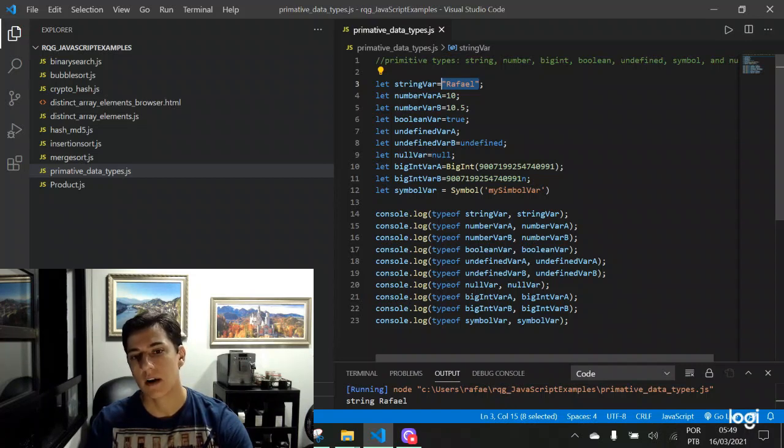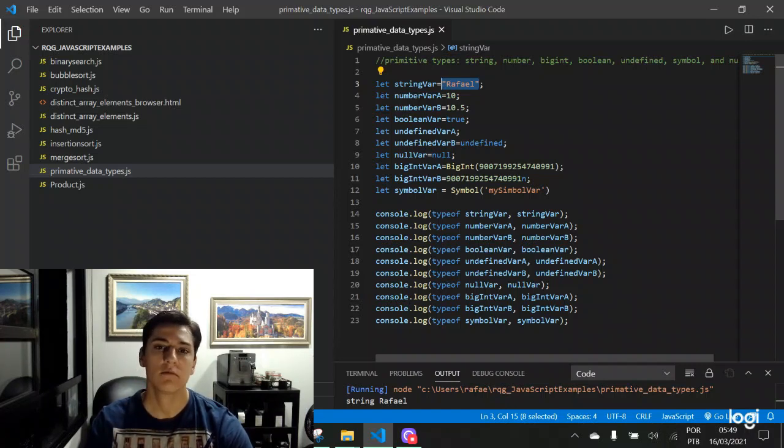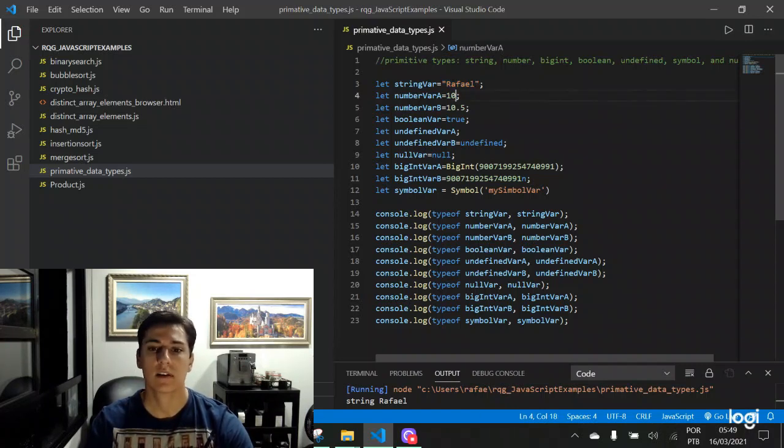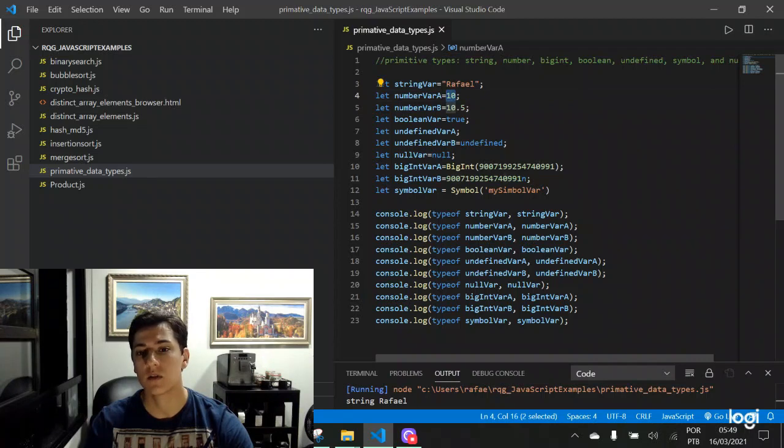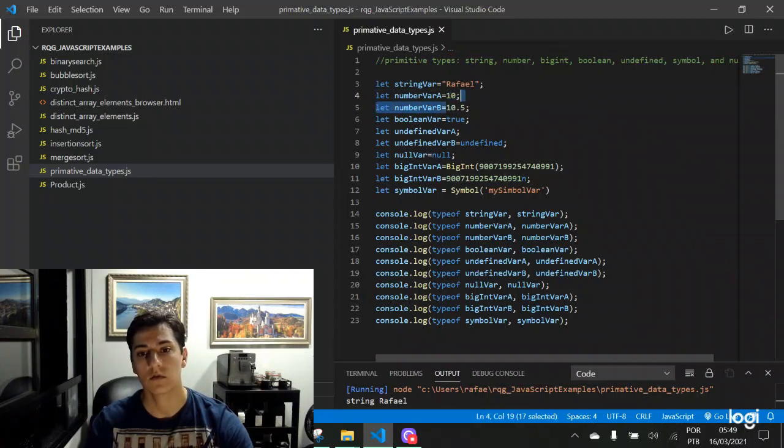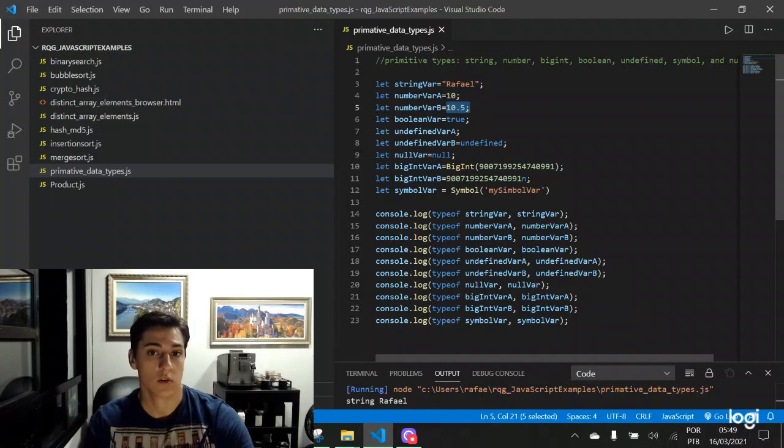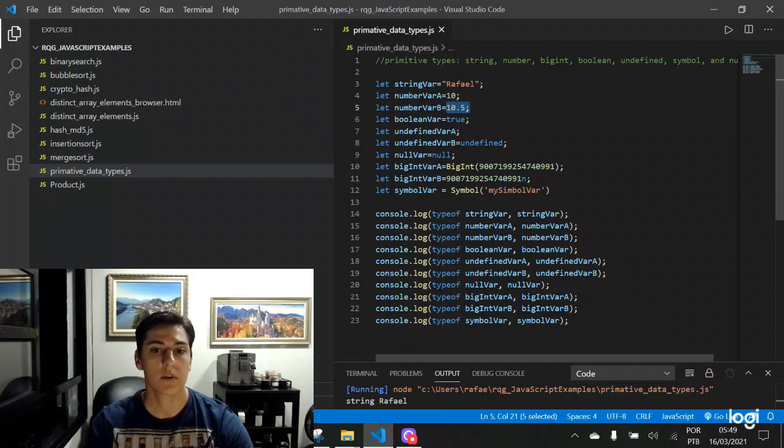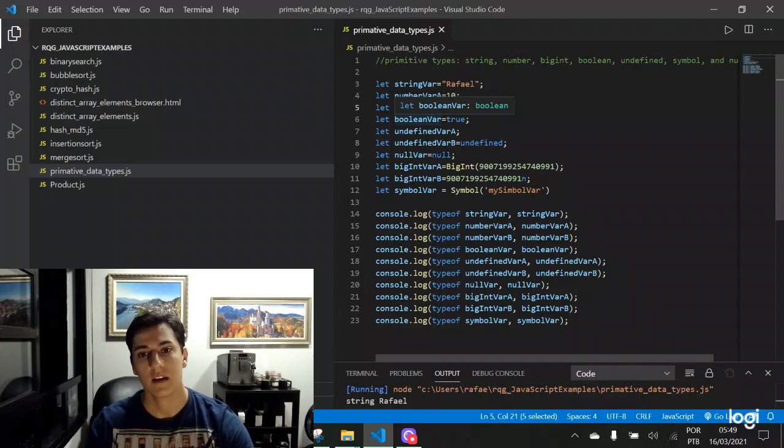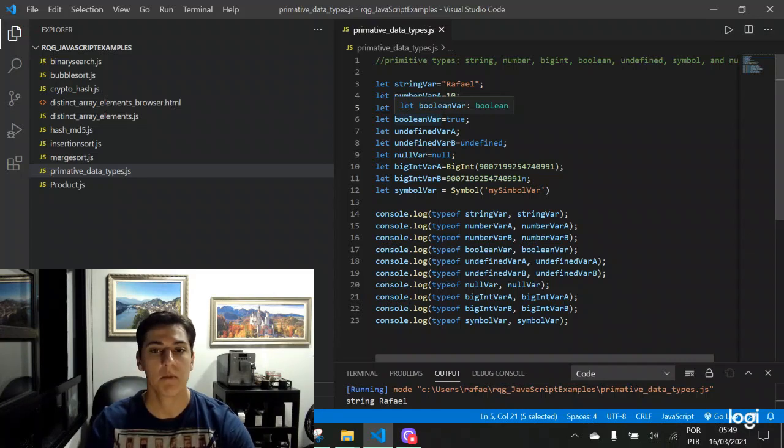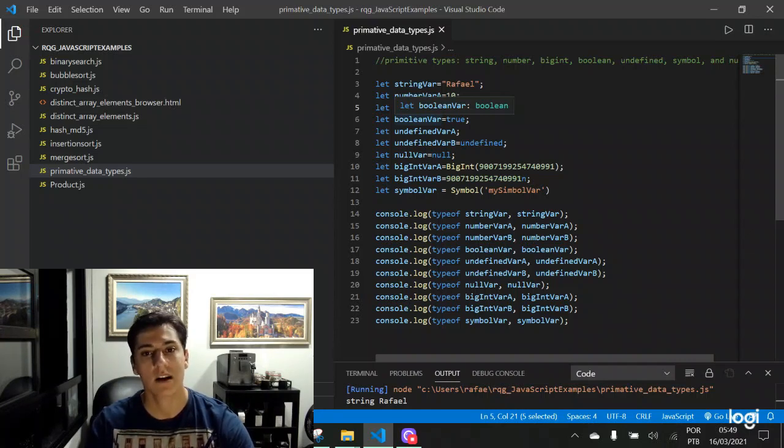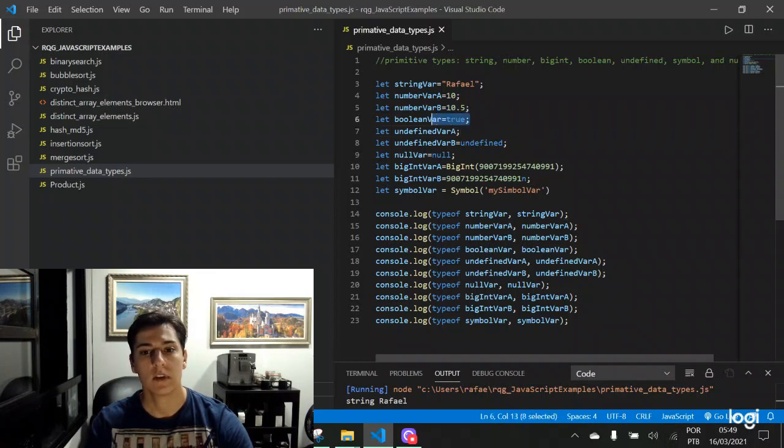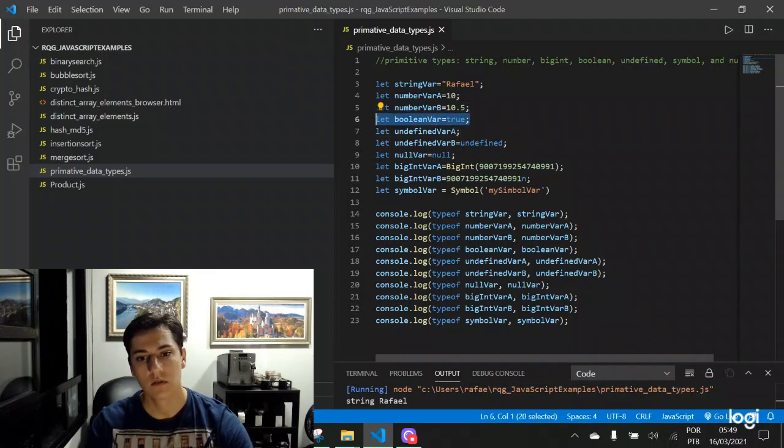For assigning a number, we can just assign a number, no matter if it's integer or float or double. So they are equal. Both are number data types. There is no explicit data type for integer and another data type for float. Both are number. And here, boolean, that can assume true or false.